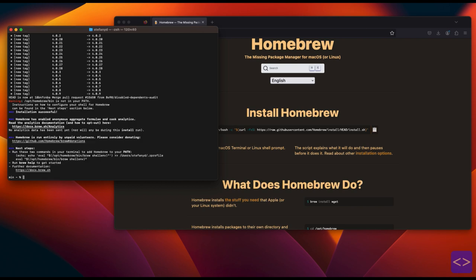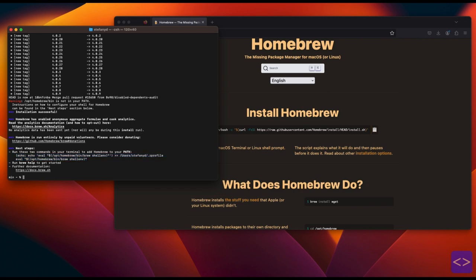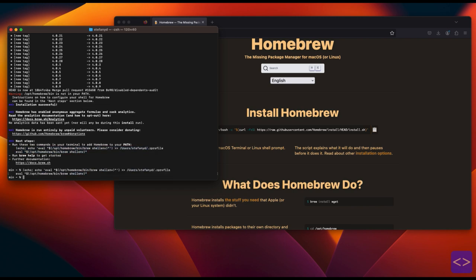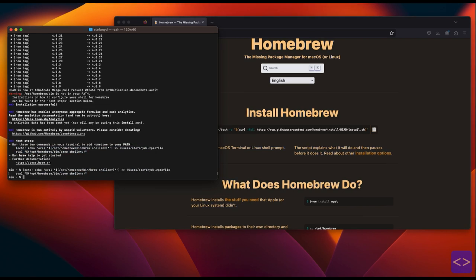The process can take a while and you just have to wait. Once the installation is done, before we proceed to the next process, we need to copy this step above first and paste it again on the terminal and then click enter.